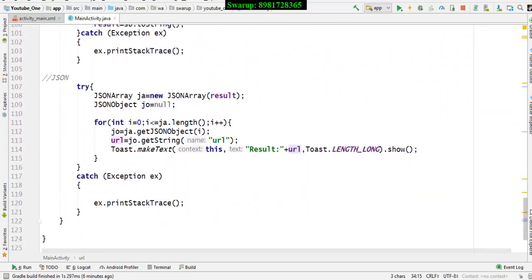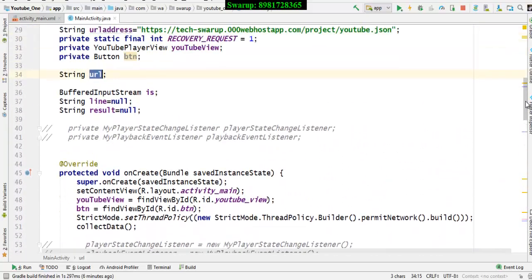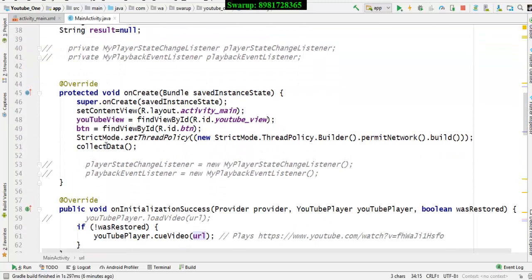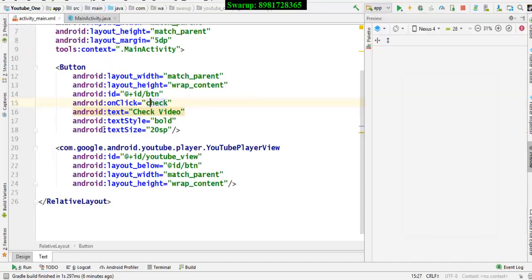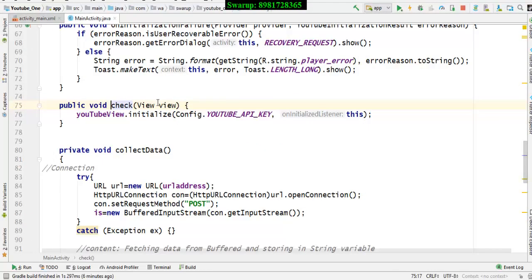I gave the call to collectData inside onCreate, which means before I do anything the url variable is already initialized — that's very important. Because the moment I click the button it gives a call to the check method, and the variable initialization must already be done.